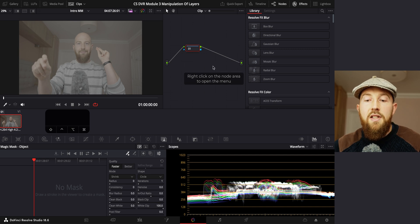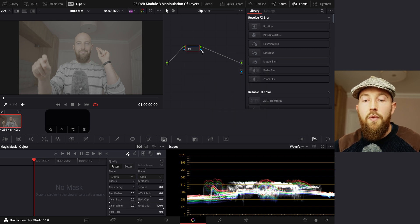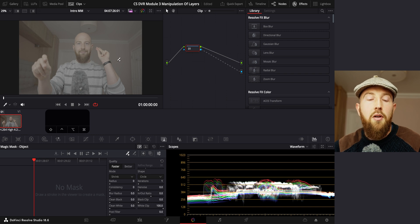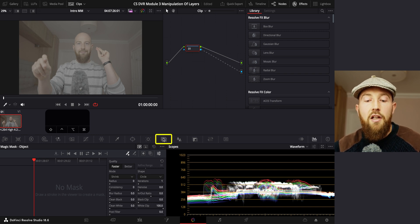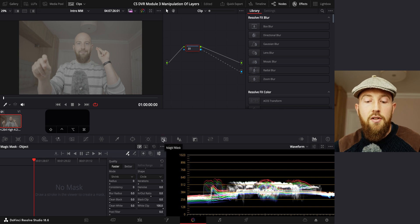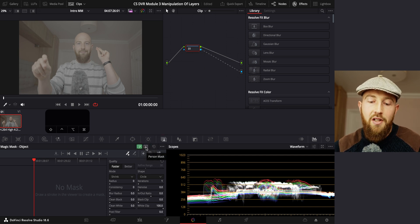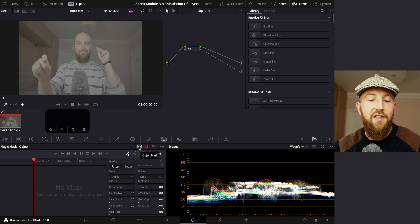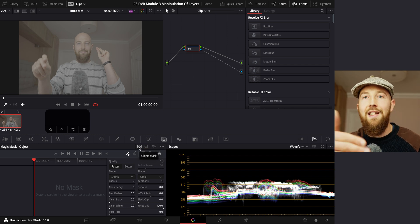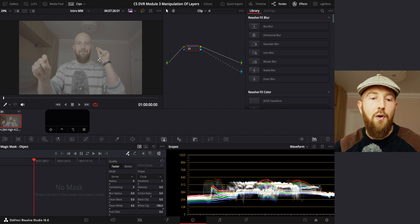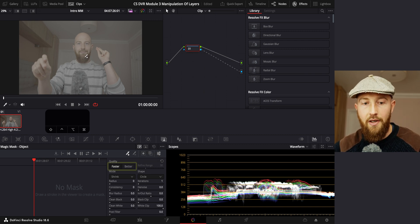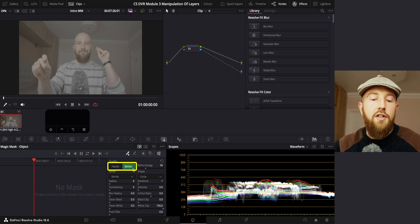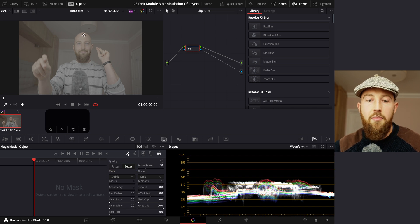With our frame set, we do need to add our alpha output and we do need to connect this. Otherwise we won't be able to see what our mask is doing. And then you want to make sure that you're on magic mask and you have object mask selected, not person mask. For some reason, I found object mask works better than person mask for people, at least in this situation where I'm sat in front of the camera like this and waving my arms around. We're going to switch over to better on quality because it's going to just get a better mask.